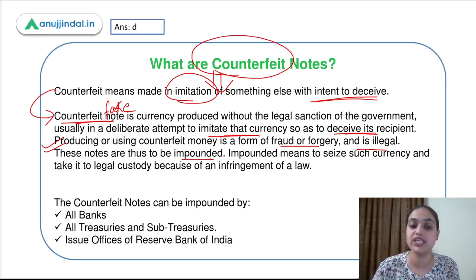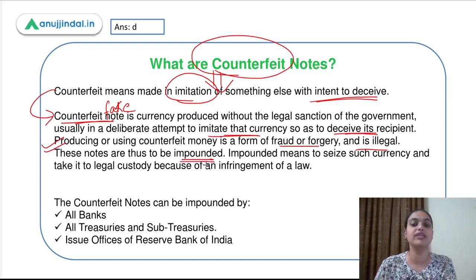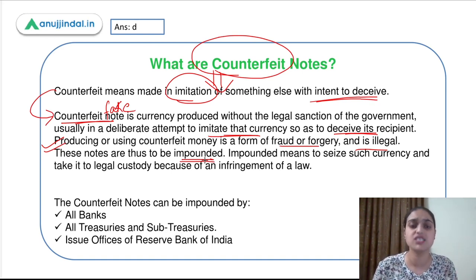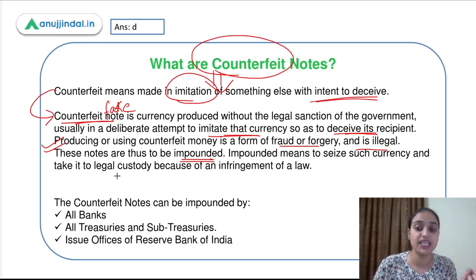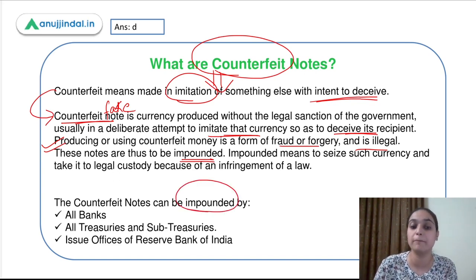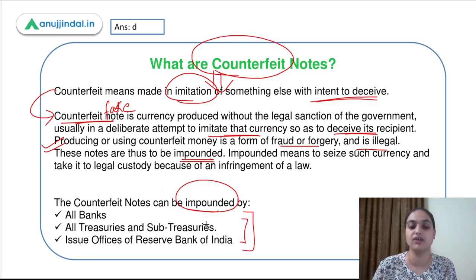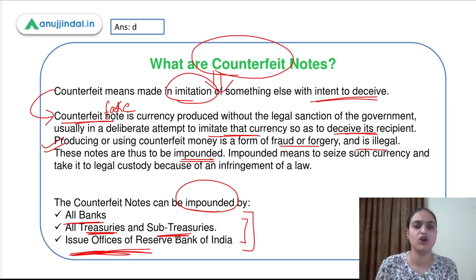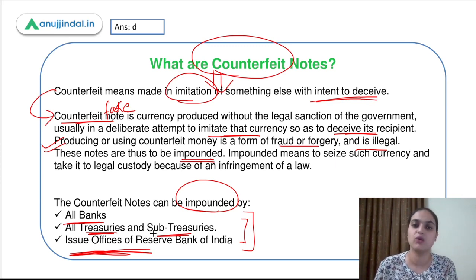Three bodies have been given the power to impound counterfeit notes: first, all banks; second, all treasuries and sub-treasuries; and third, all issue offices of RBI. NBFCs and housing finance companies do not have this power. Only these three bodies — banks, treasuries/sub-treasuries, and RBI issue offices — have the power to impound counterfeit notes.